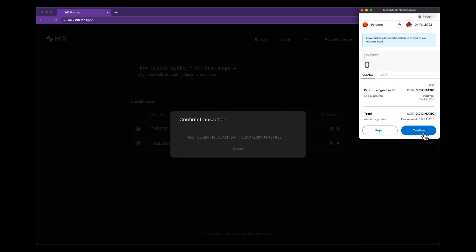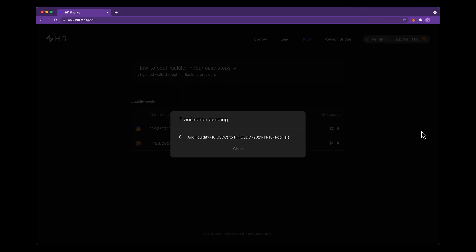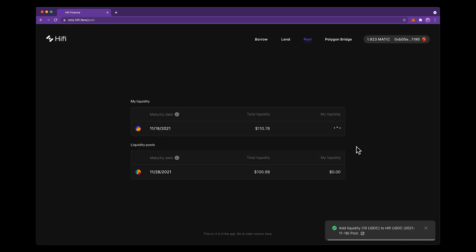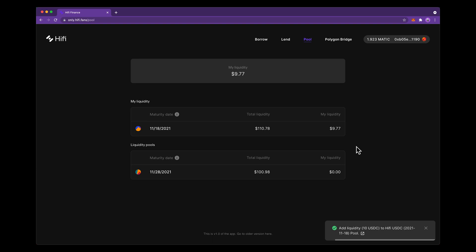My wallet pops up a confirmation dialog. I hit confirm and then I wait for this transaction to be added to the blockchain. As soon as it's added we'll see the interface update with my balance and the liquidity I'm providing.